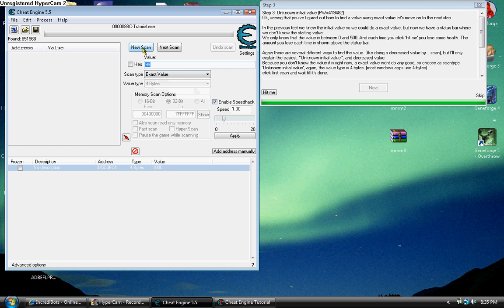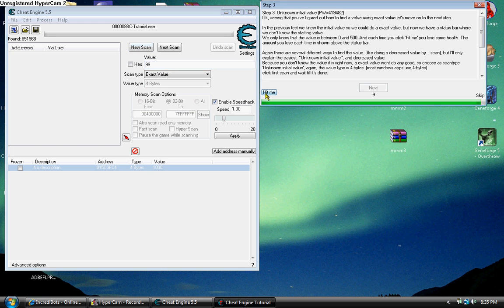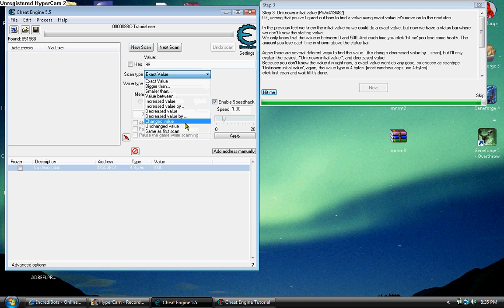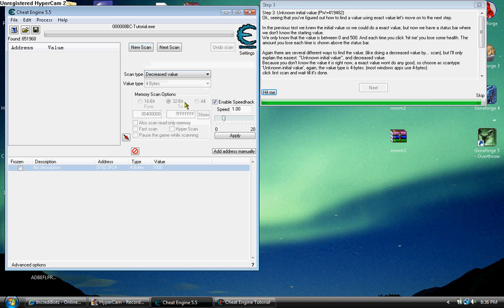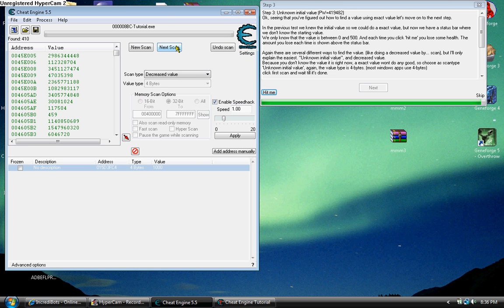And you get tons of processes. But what you want to do is you want to get hit and then it decreases. So you want to go to decrease value. Scan again. A lot less.